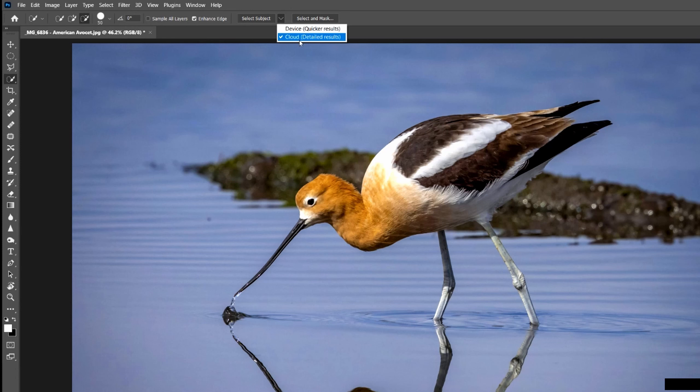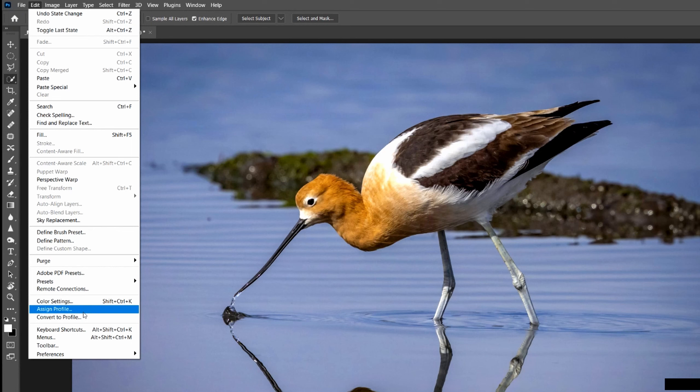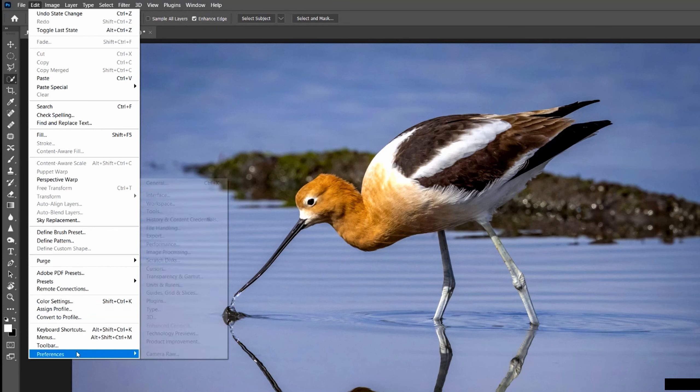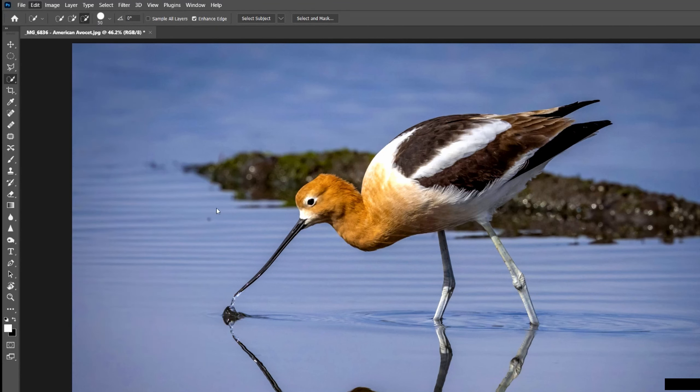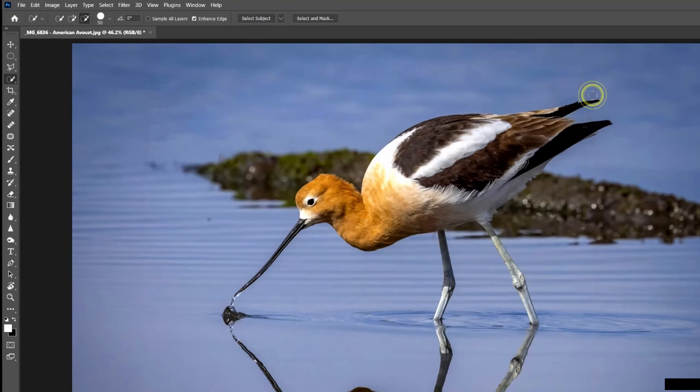I prefer to use the cloud and because of that I've set that up as a default. To do that, you go into Edit, Preferences, Image Processing and select Subject Cloud for detailed results. So that is the default.